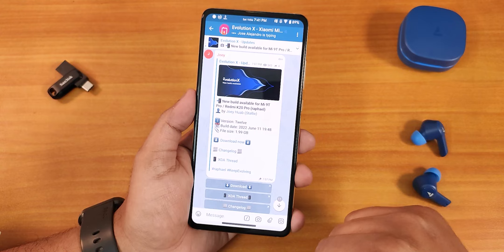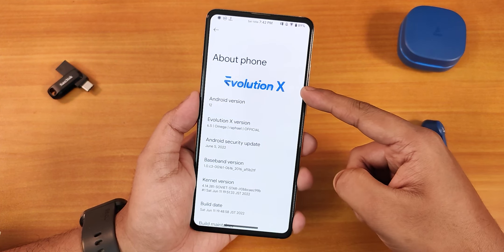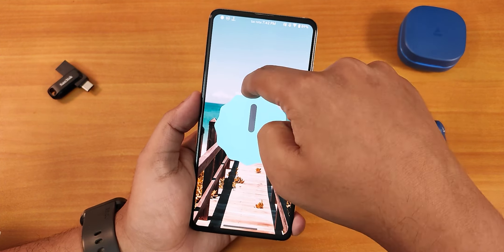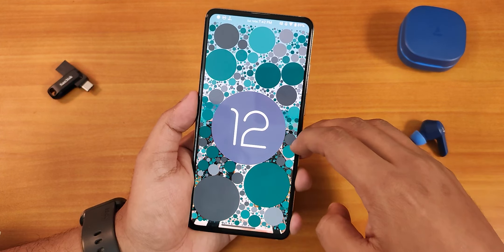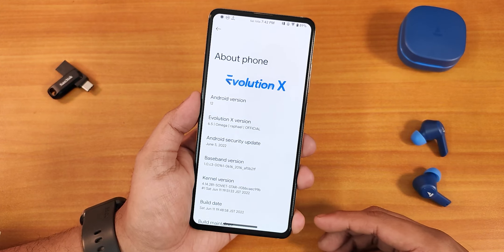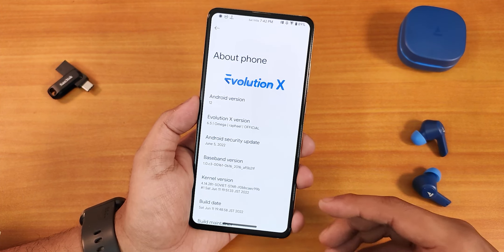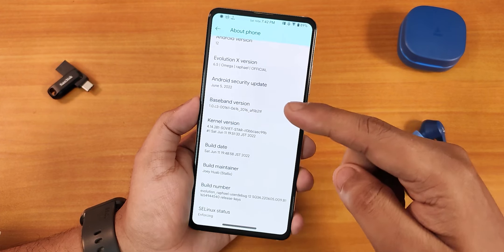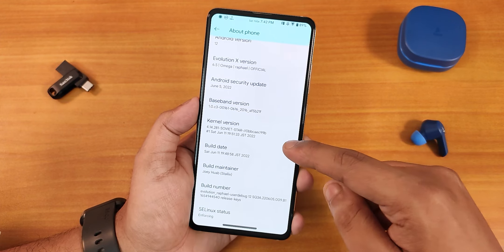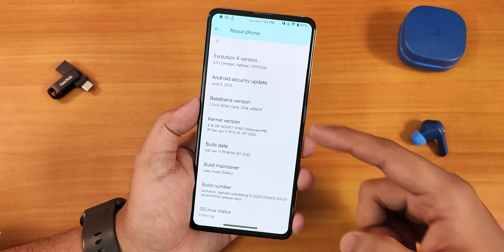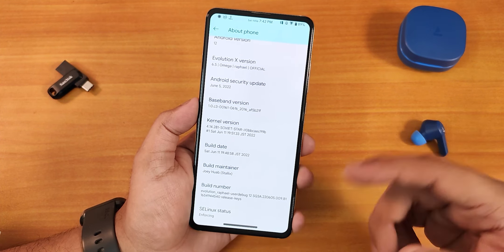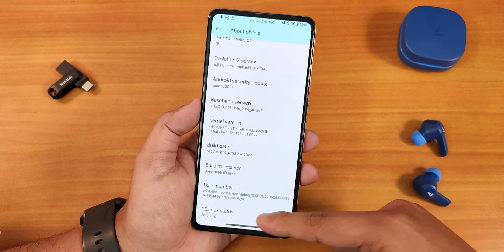Let me show you the about section quickly. We have the Evolution X logo up top, the Android version shows as Android 12 but this is Android 12L. The Evolution X version shows as 6.5 Omega for Rafael and this is an official build. The security patch is the latest, June 5th 2022, and we have the Soviet Star kernel as the stock kernel. The build date is June 11th and the maintainer is Johuab or Stalix.